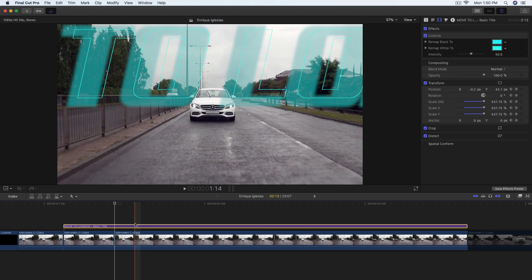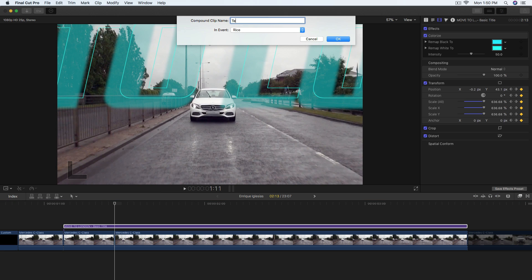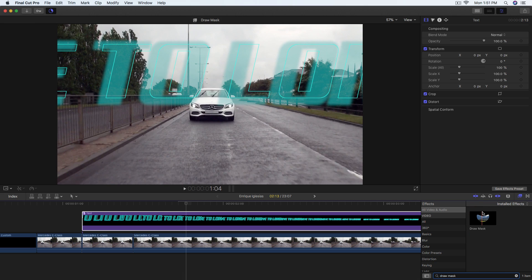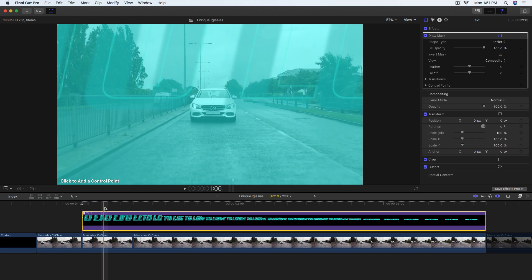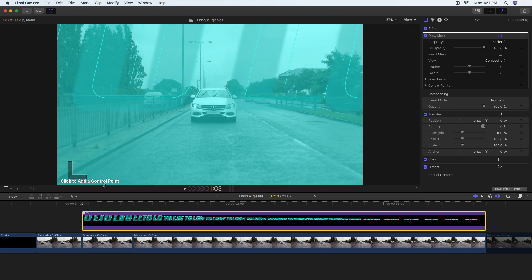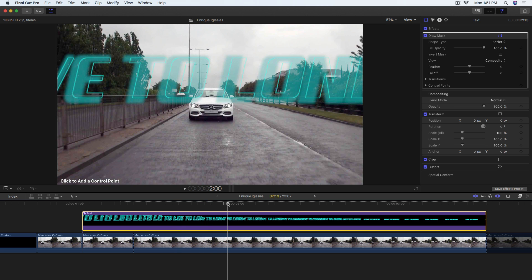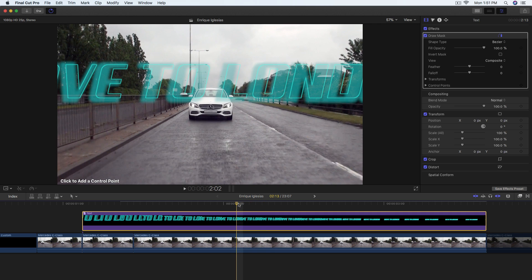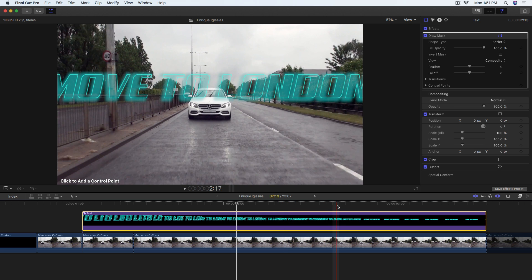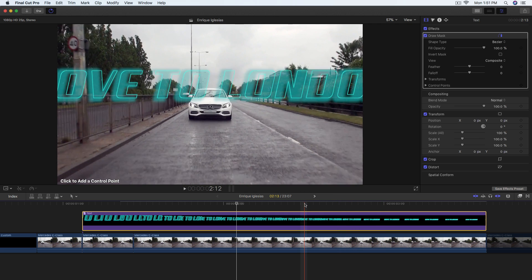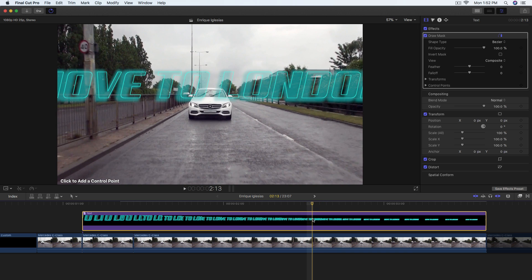Now we need to group everything — specifically just the text. Right-click and go to New Compound Clip, name it 'text'. Then go to Effects, type in Draw Mask, and drag it on top of that clip. Note that this will be very CPU and RAM intensive. Go a couple of frames in to where the text is getting close to the car — maybe around a reference post in the frame — and use your perception to determine where the text would hit the car.